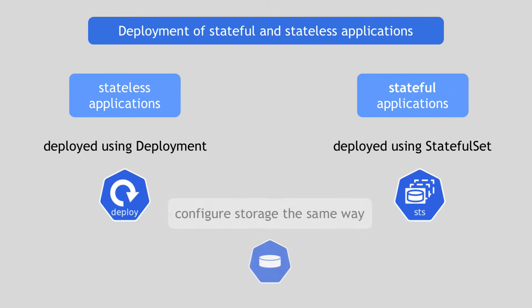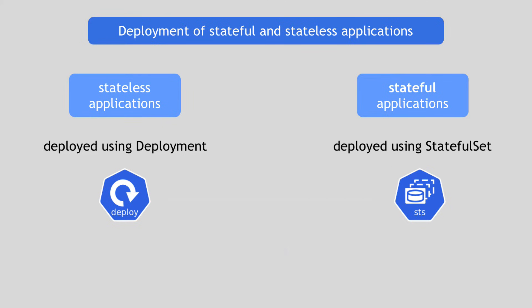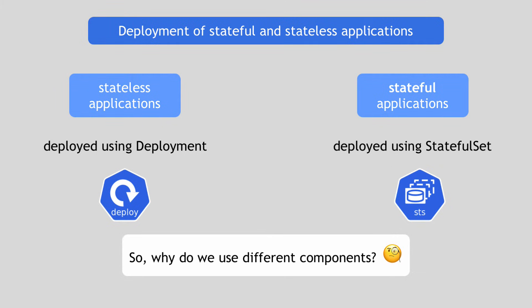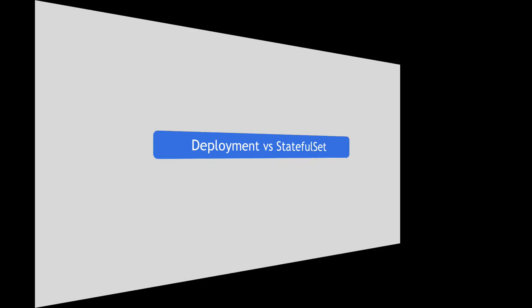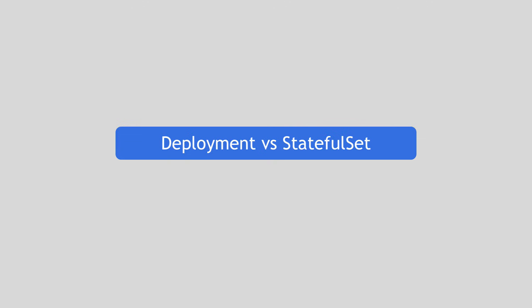And you can also configure storage with both of them equally in the same way. So if both manage the replication of pods and also configuration of data persistence in the same way, the question is what a lot of people ask and are also often confused about: what is the difference between those two components, why we use different ones for each type of application? So in the next section, we're going to talk about the differences.